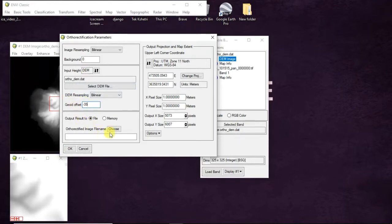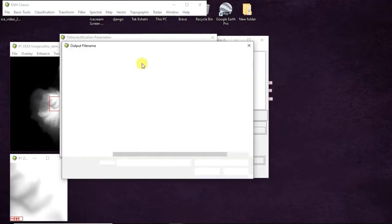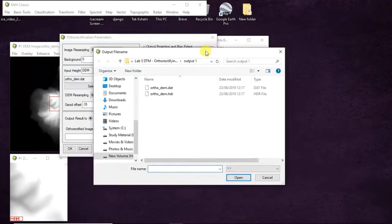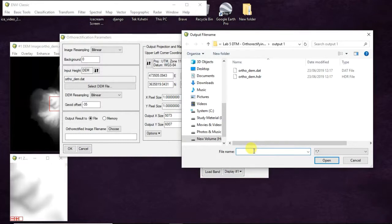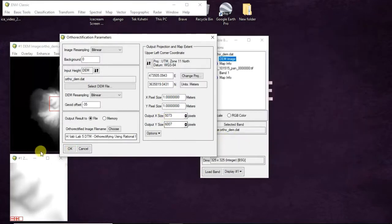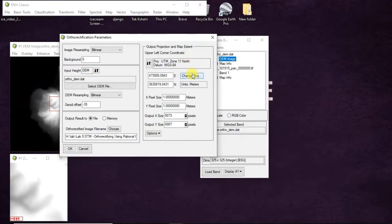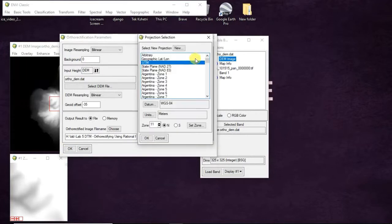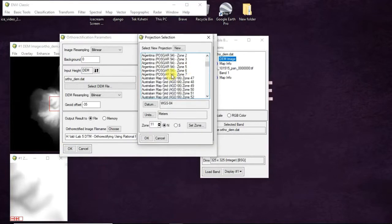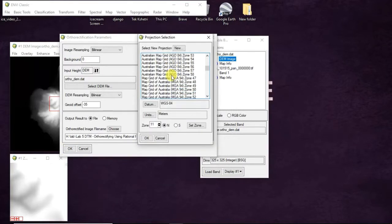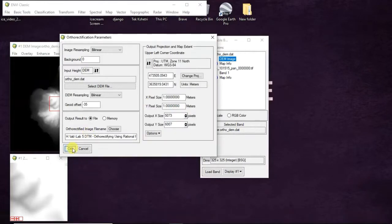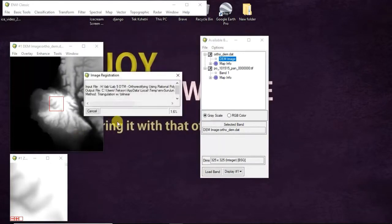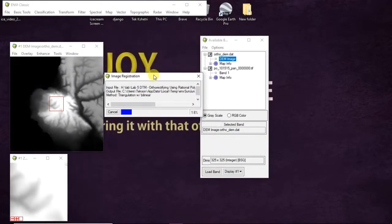Then DEM offset minus 35, and ortho, choose output location and file name, .dat file. Then click OK. Also you can change projection. I set it to default and click OK. This may take some time depending on your operating system.